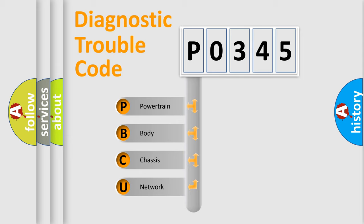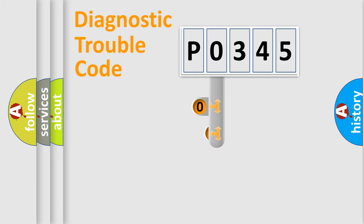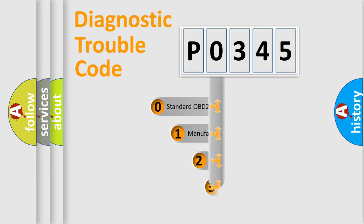We divide the electric system of automobiles into four basic units: Powertrain, Body, Chassis, and Network. This distribution is defined in the first character code.